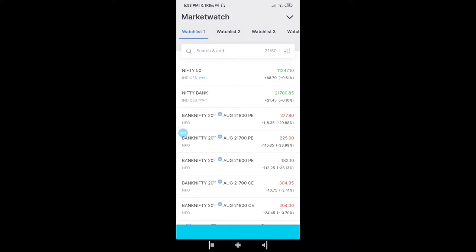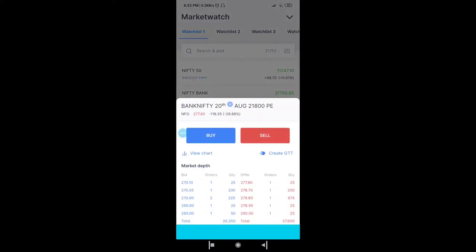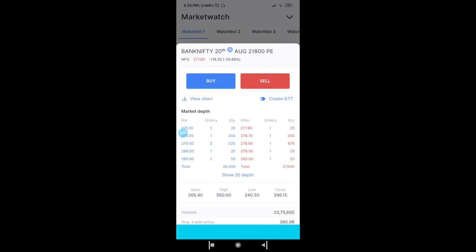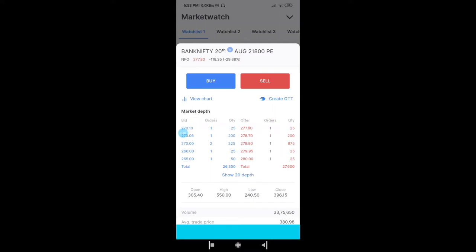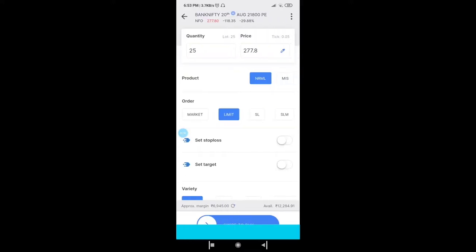Now if you see my screen, I have already added 21800 PE — it is closed at 277.80, let's consider it as 280 because it will be easy to calculate. As soon as you click on this you get two types: one is buy, another one is sell. Retail traders can only buy, because to buy an option we need less premium; to sell an option we need more margin.